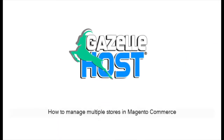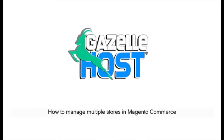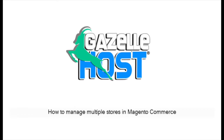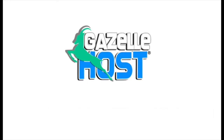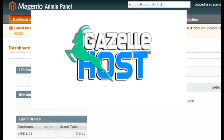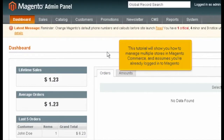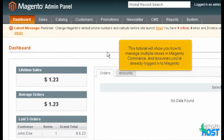How to manage multiple stores in Magento Commerce. This tutorial will show you how to manage multiple stores in Magento Commerce and assumes you're already logged into Magento.